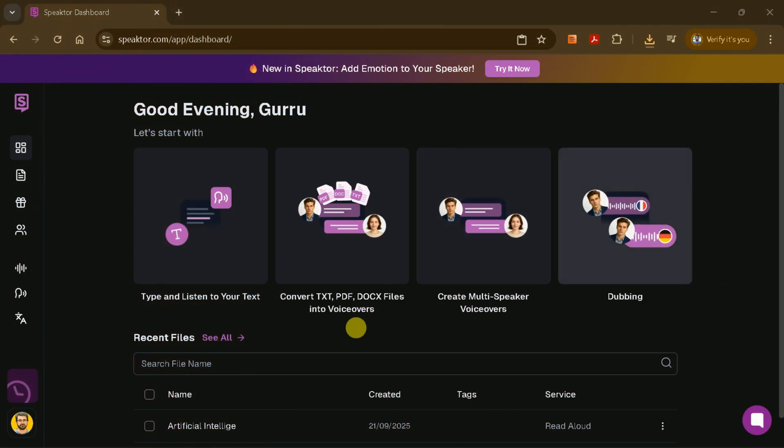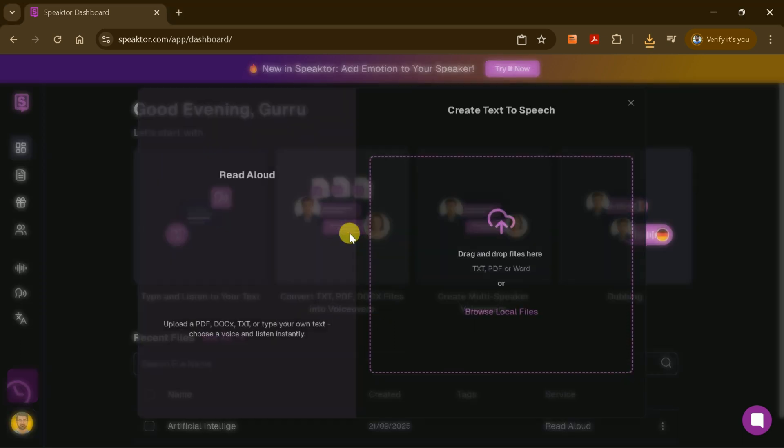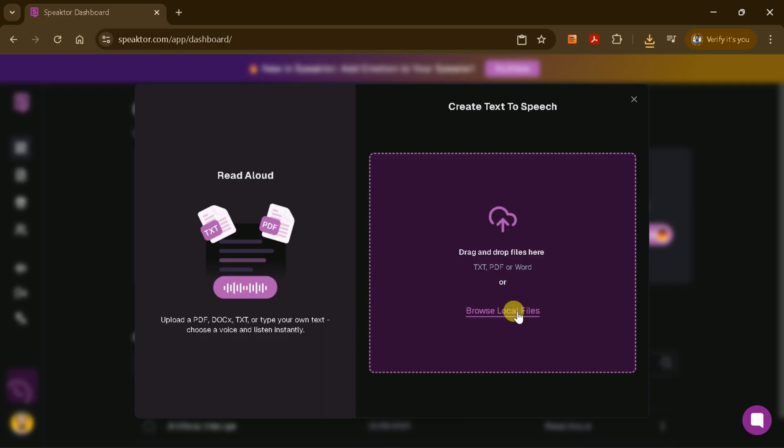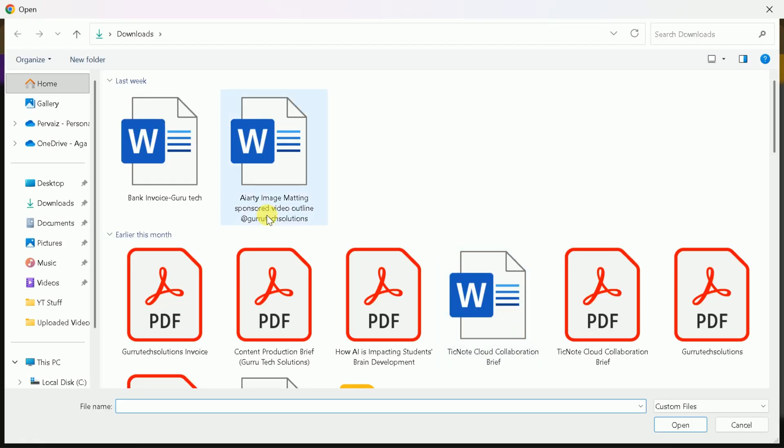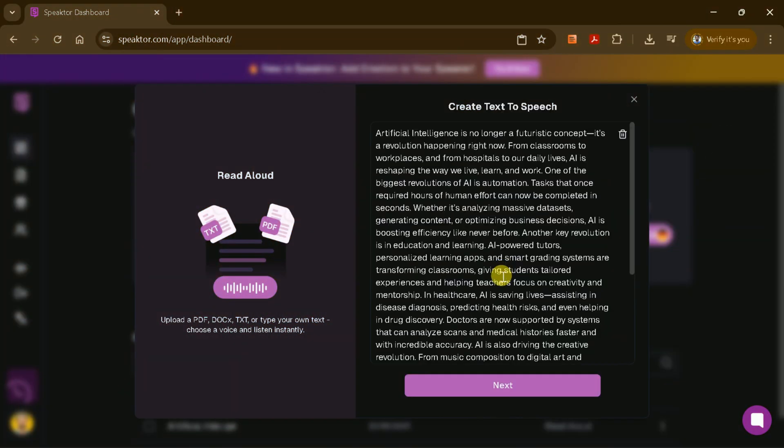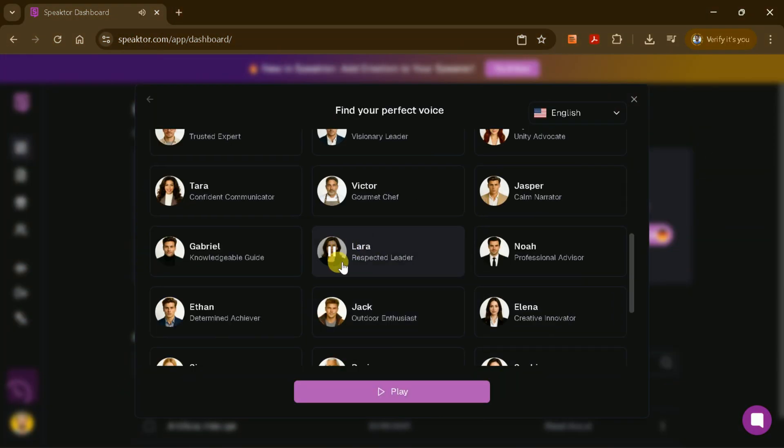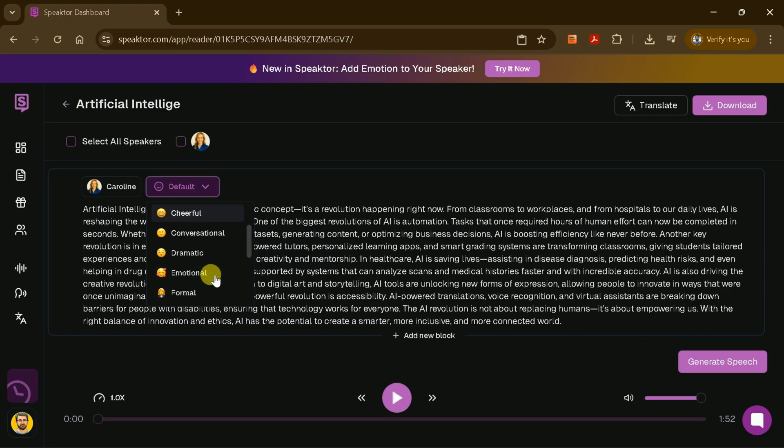Speakter also supports file uploads in various formats, such as PDF, DOCX, and TXT. If you have a document with multiple scripts, simply upload the file and Speakter will extract the text for you. From there, you can follow the same steps: choose your language, select a voice, set the emotion, and generate your voiceover.